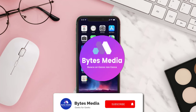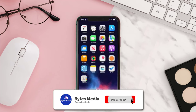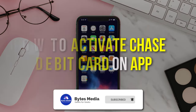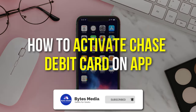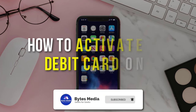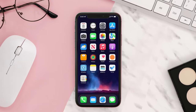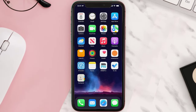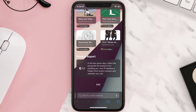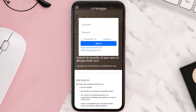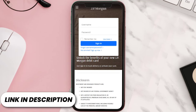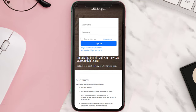Hey guys, I'm Anna and today I'm going to show you how to activate a Chase debit card on the app. First of all, you need to open up a web browser app on your device like Safari or Chrome, and then open up this webpage — I'll leave a link to this webpage in the video description below.